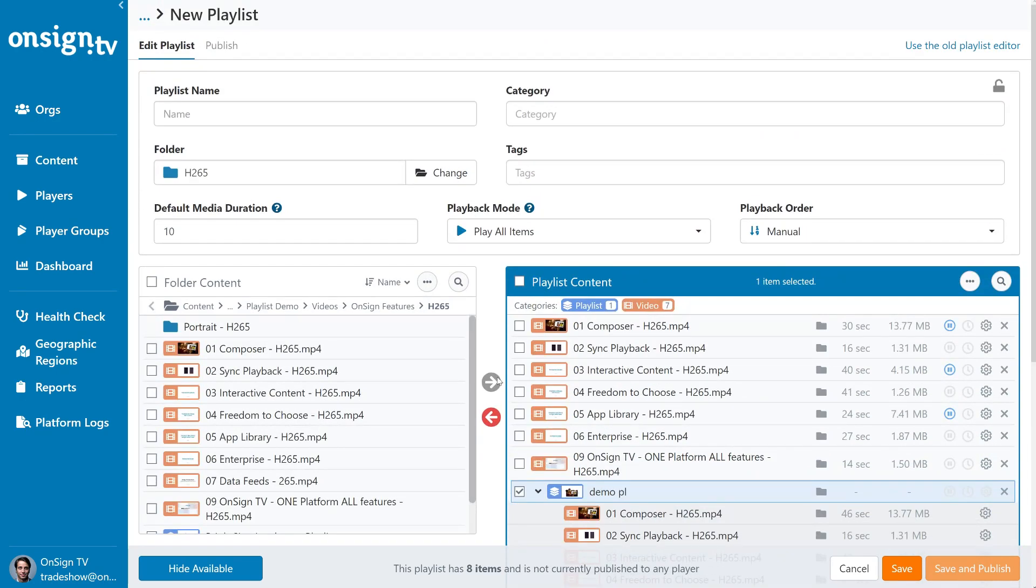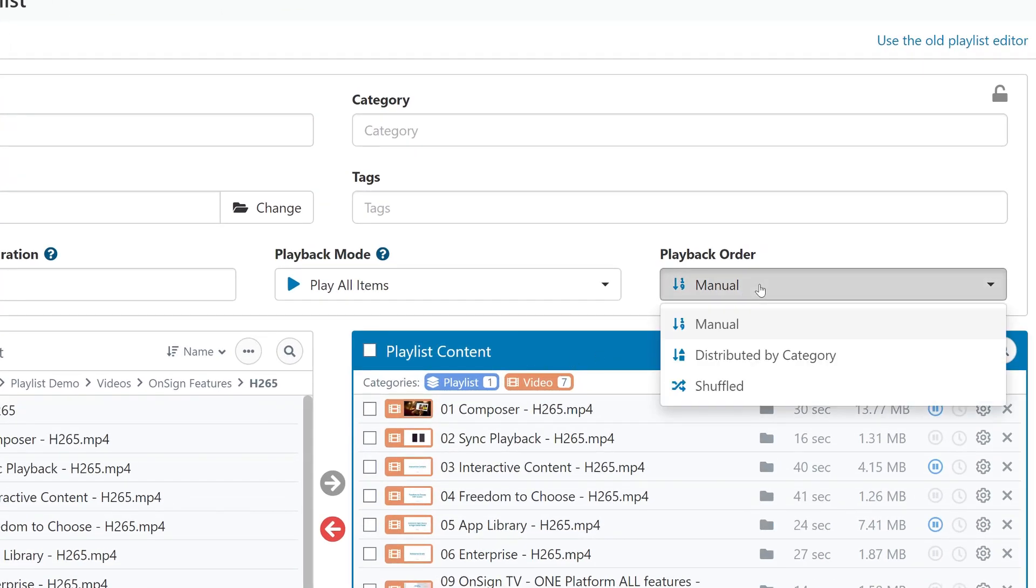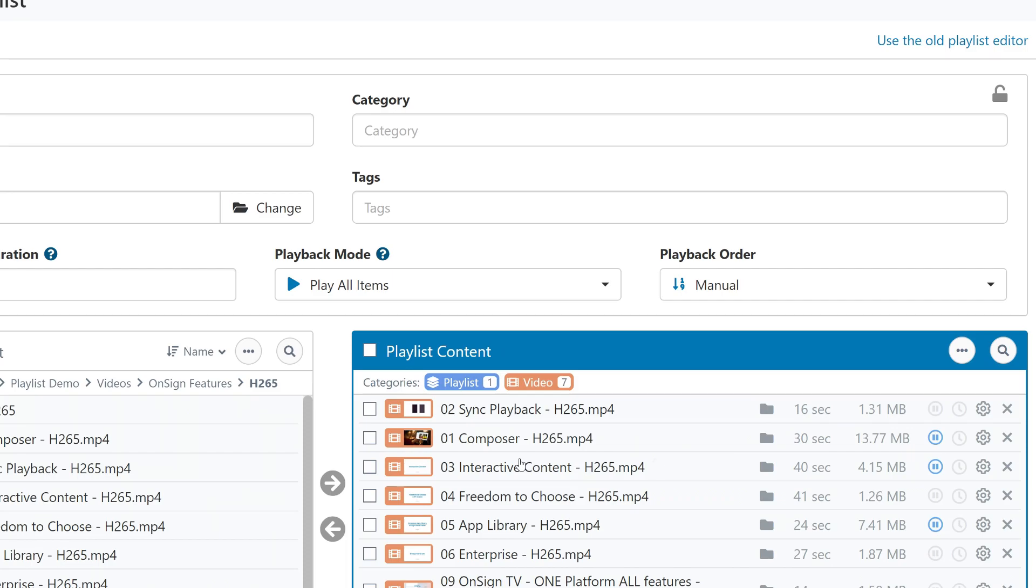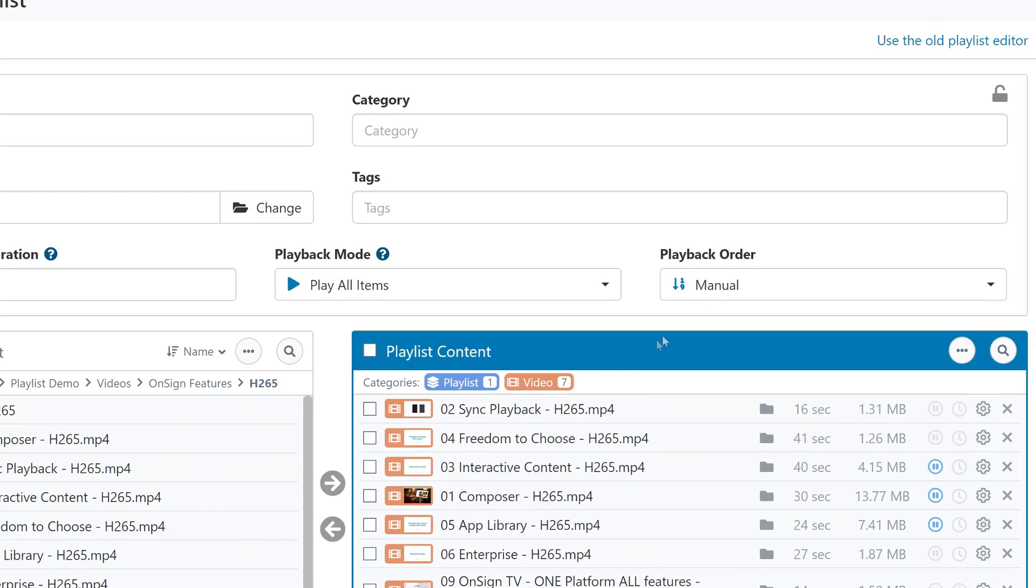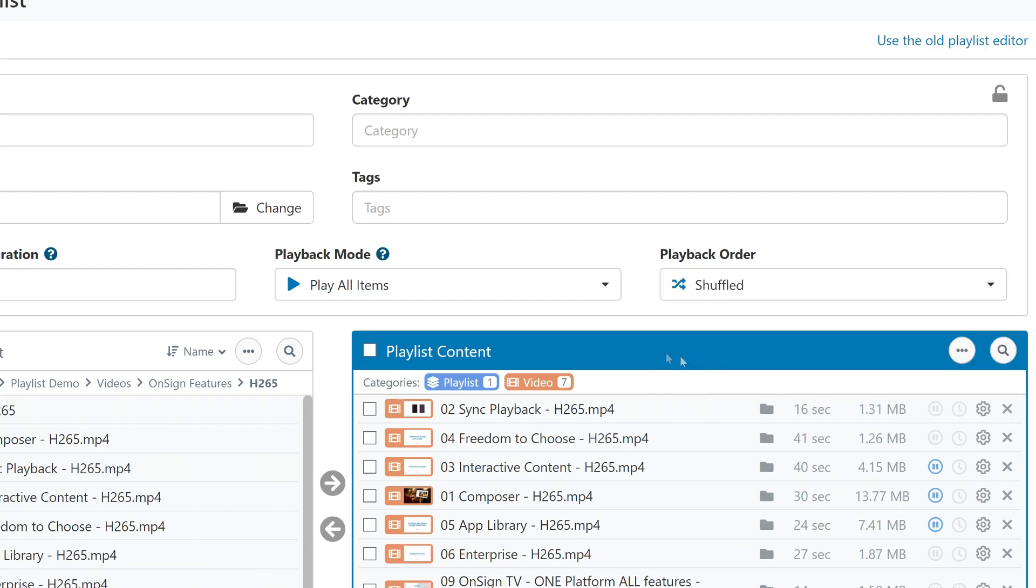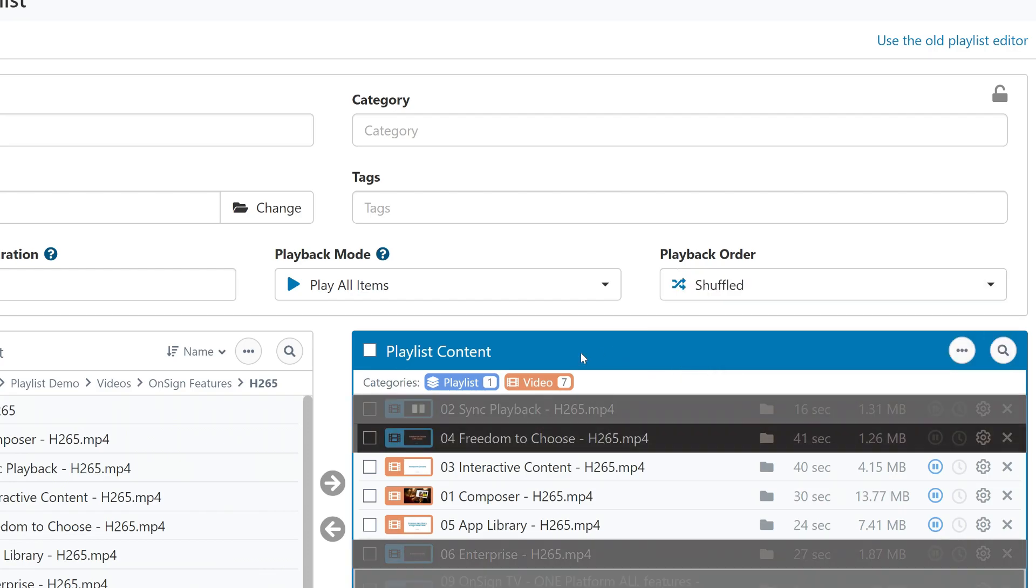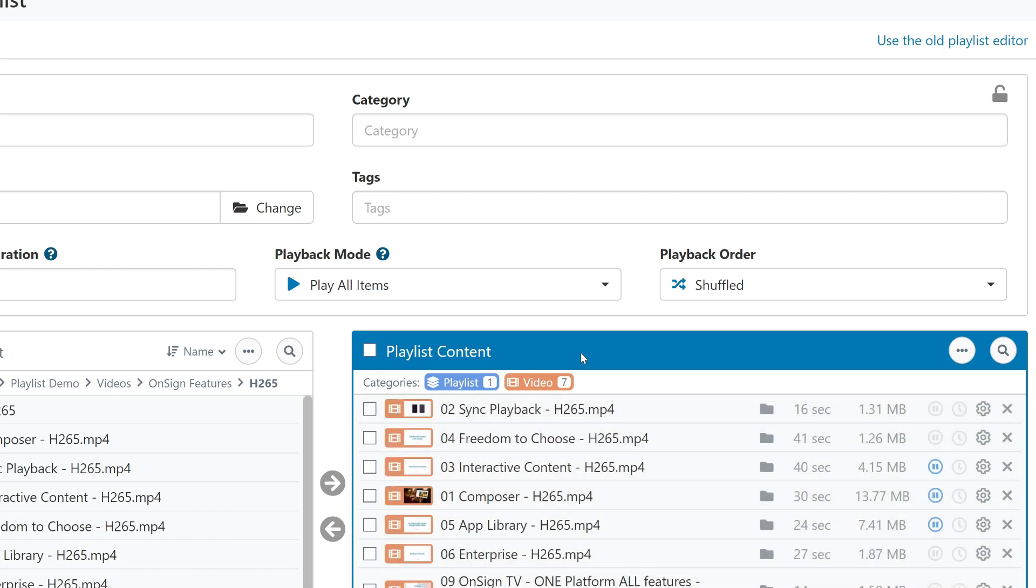Now let's quickly talk about these settings up here. The newest addition here is the change to the playback order. Firstly, you can set the playlist to play in manual order. That is the way the items are set here. To change this order manually, just drag the individual files around. Another option is shuffled playback. This will randomize the order of files on every loop. It's a great way to present content in a more authentic way so the audience doesn't get used to the same content cycle repeating itself. So they never know what's coming up next.